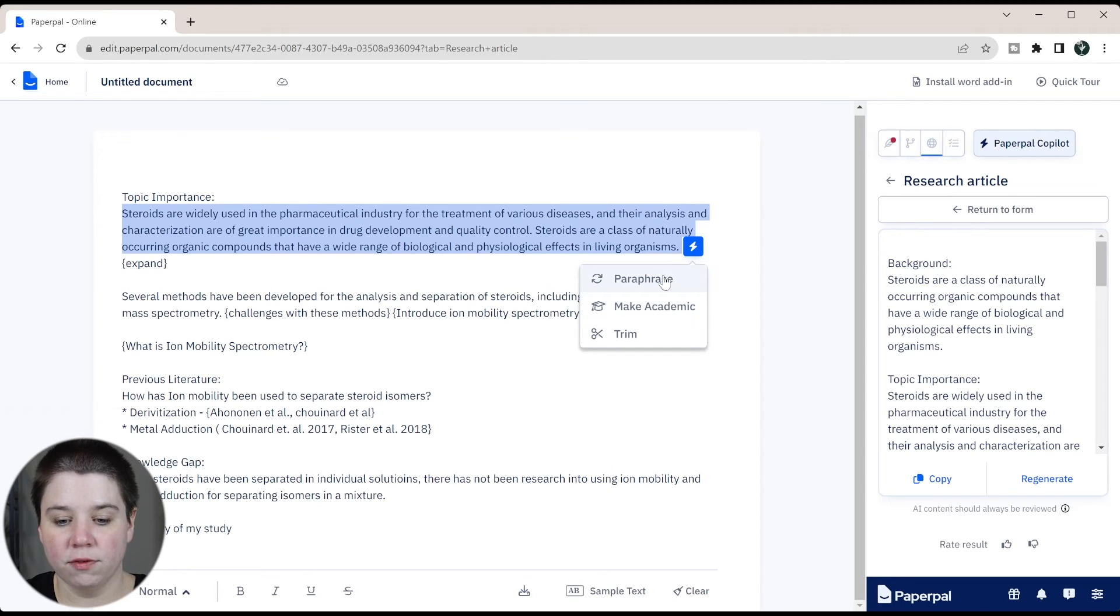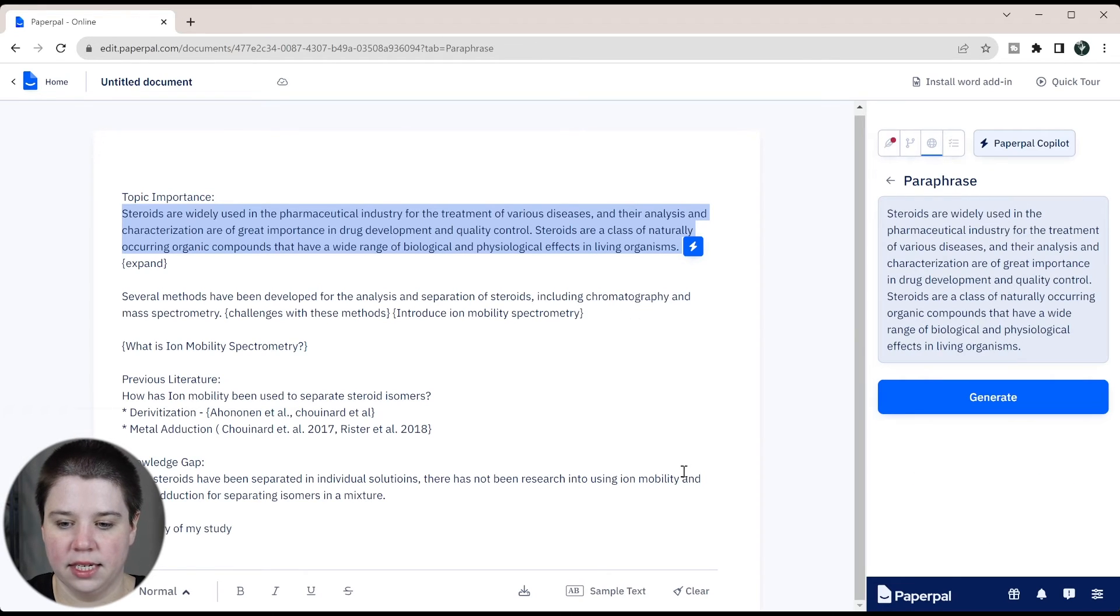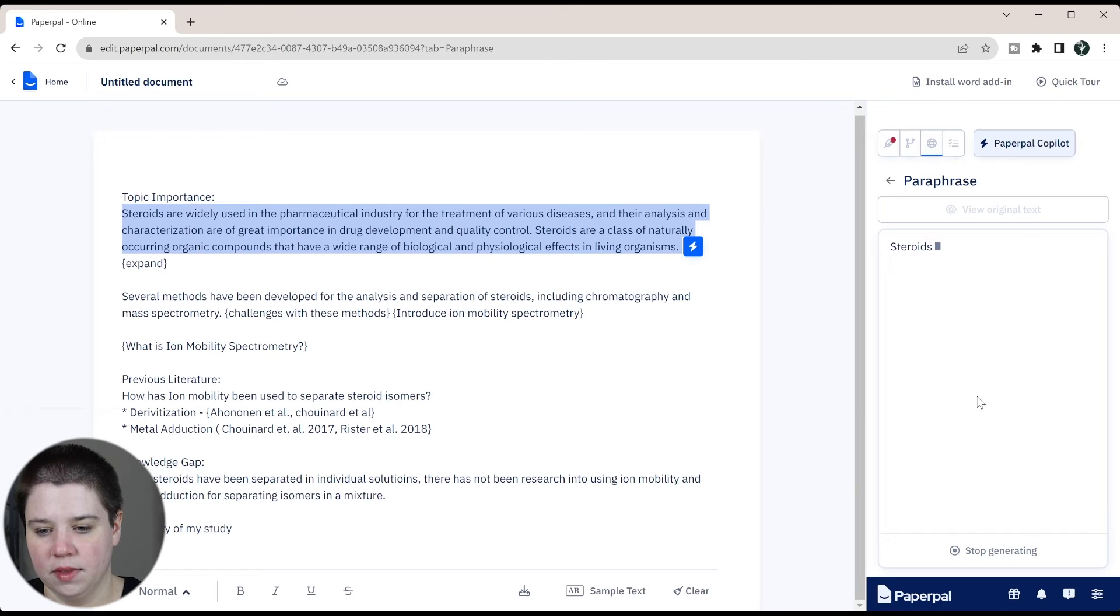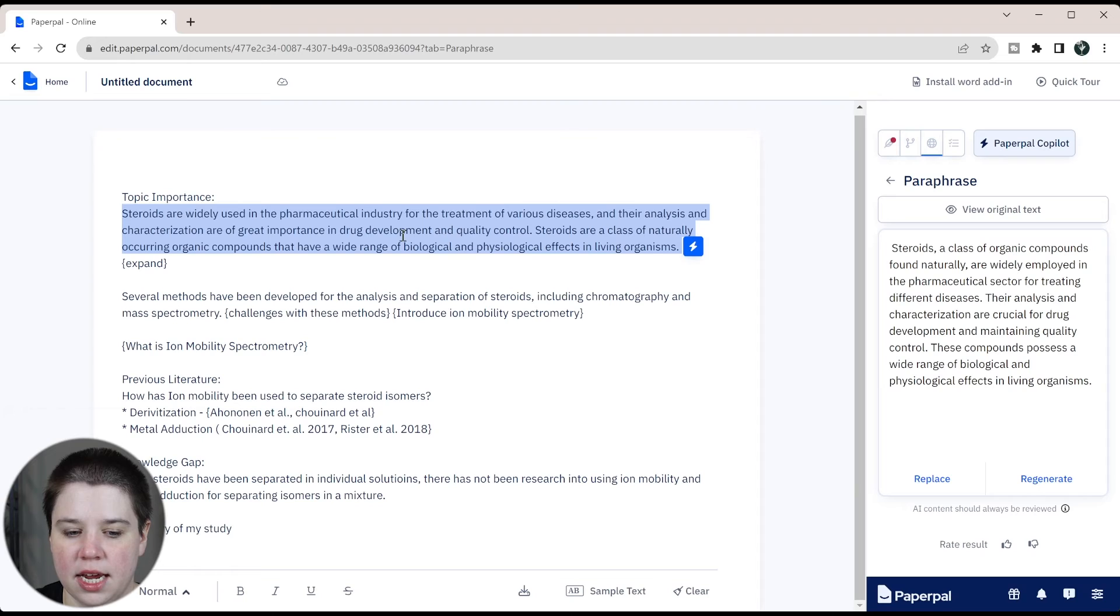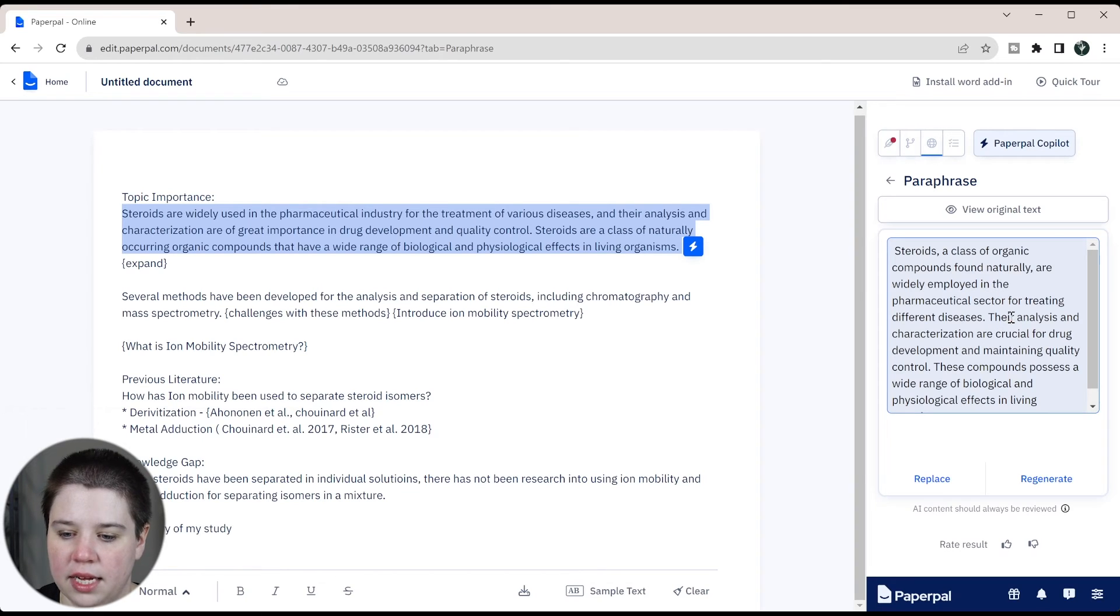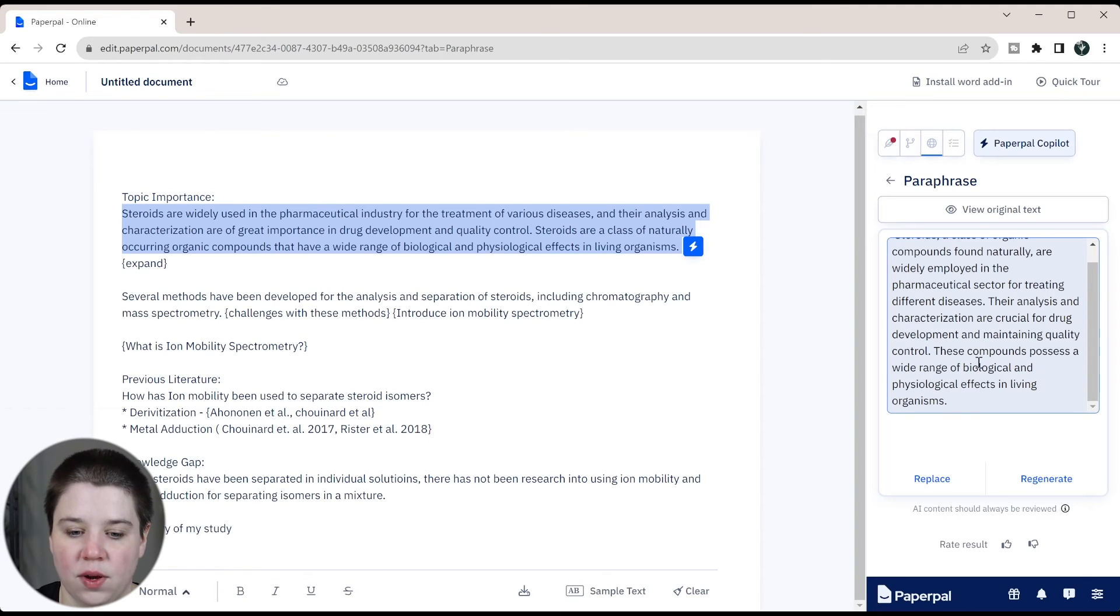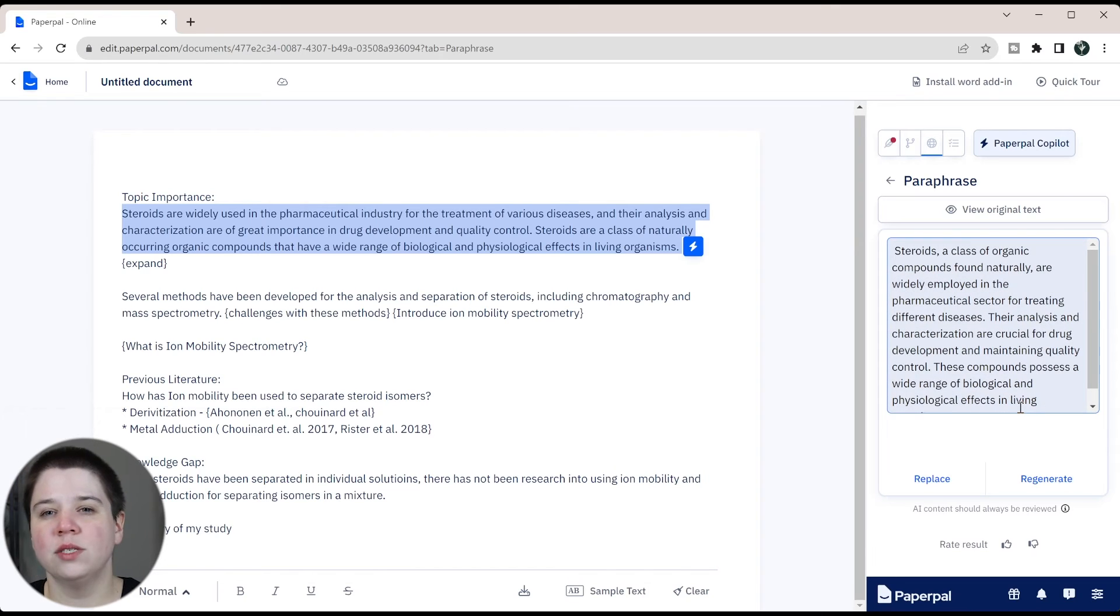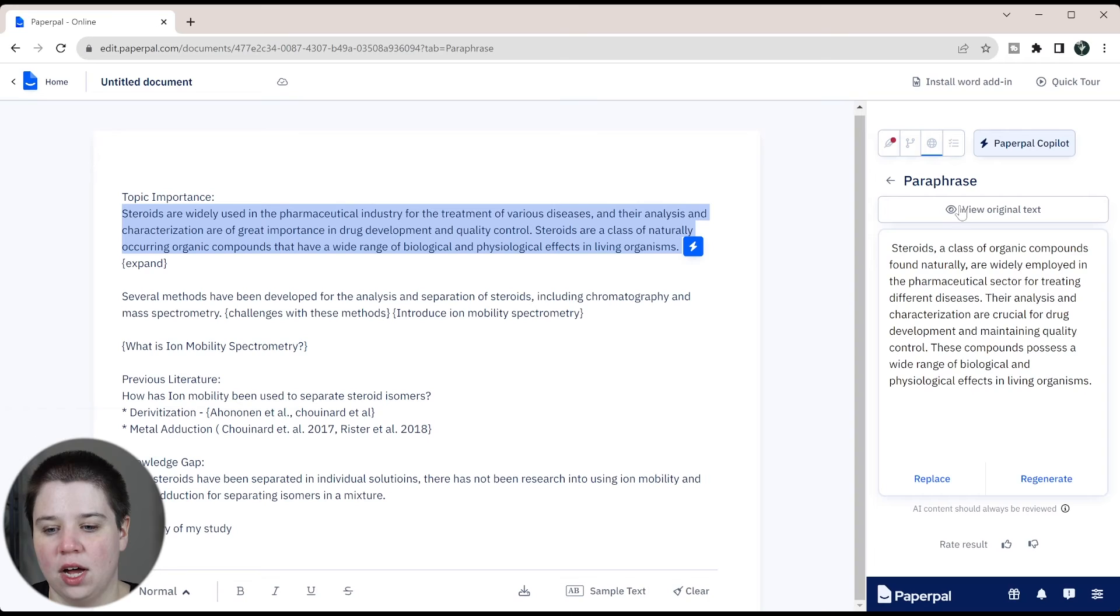So if we paraphrase, you can see it shows over here. And I do like this feature is that it doesn't just replace whatever you're writing. So you can hit generate. And it's going to show you something similar. So this is steroids, a class. It's moving this part here up into this sentence here. It's switching out the words a little bit. Their analysis and characterization are crucial for drug development and maintaining quality control. These compounds possess a wide range of biological and physiological effects in living organisms. So it took this part here and just kind of put it to the bottom. So it is rearranging. It is taking some of the phrases from the original and doing that. Now you can replace it. You can ask it to regenerate. Always check what's going on. You can always view the original text up here.